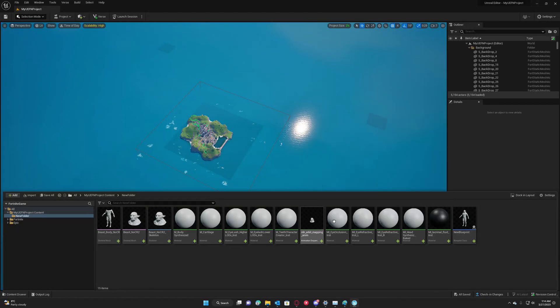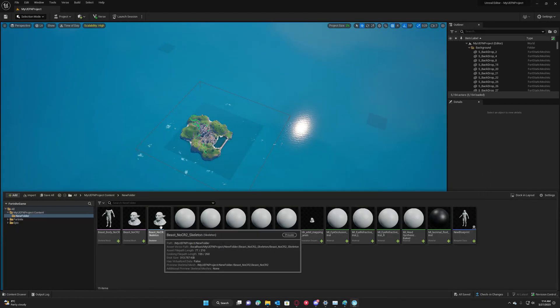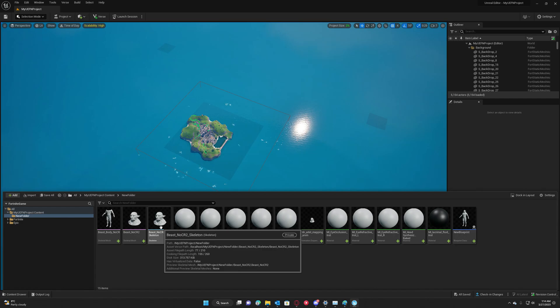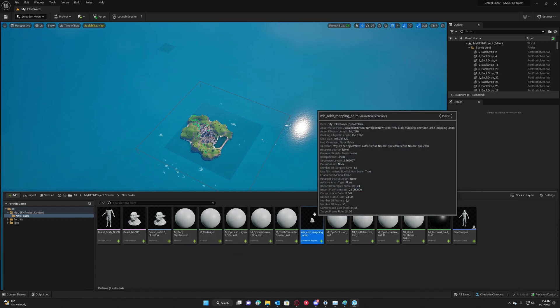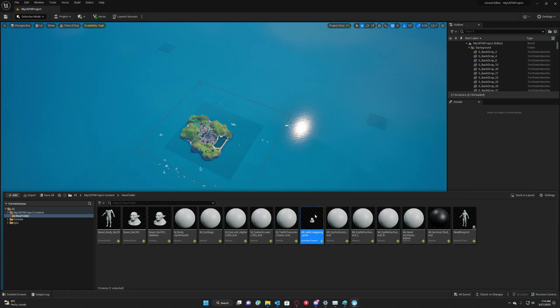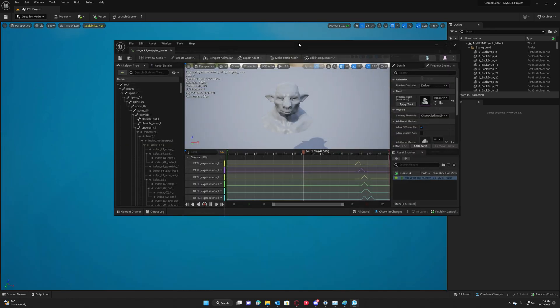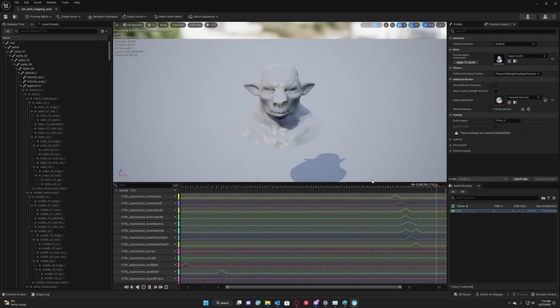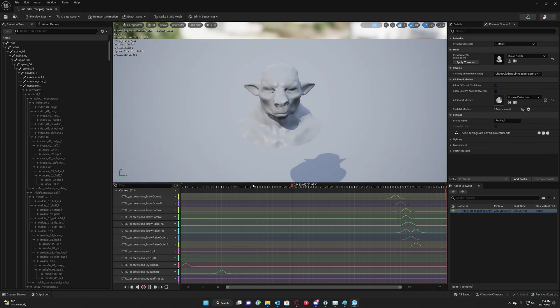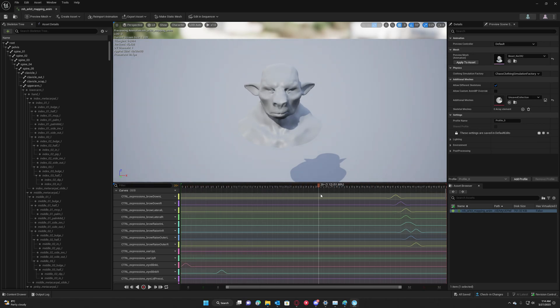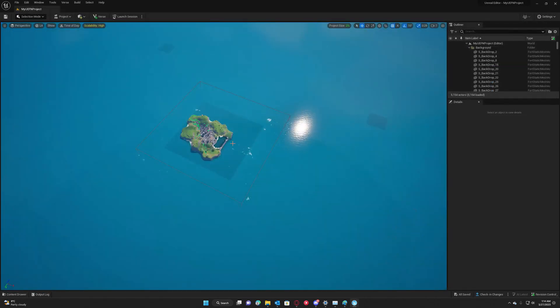Hello guys and welcome to my channel. So I've been trying to bring metahumans with morph targets in Unreal Engine for Fortnite, and I've been able to do this—to convert the animation curves to morph targets and bring them in the engine, in Fortnite engine.